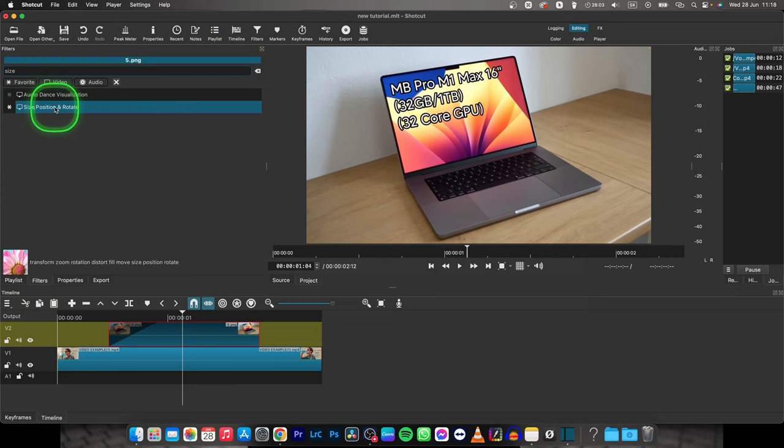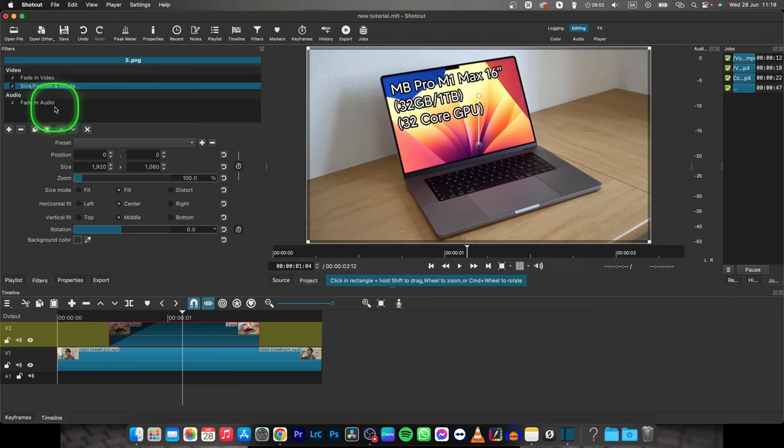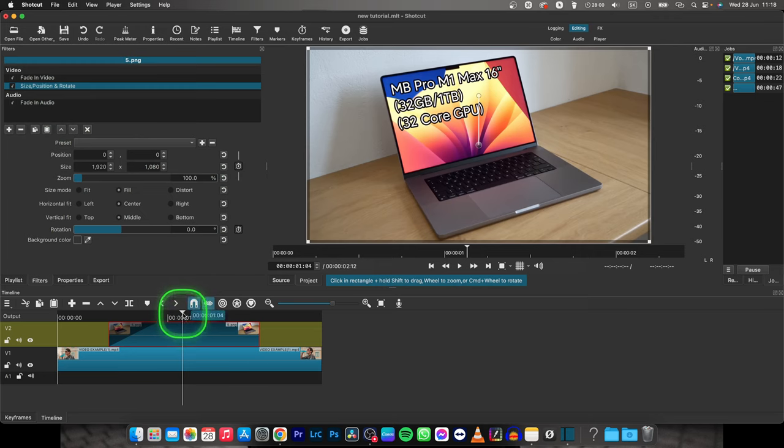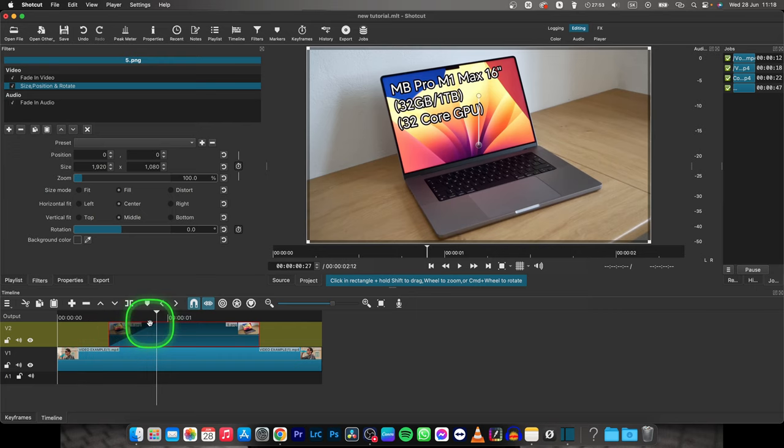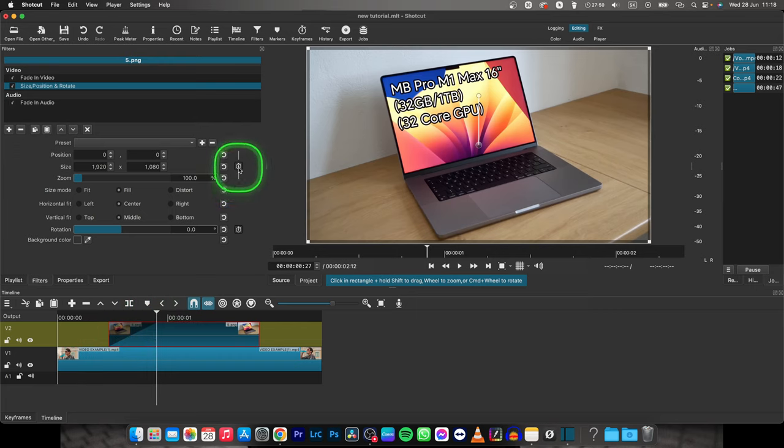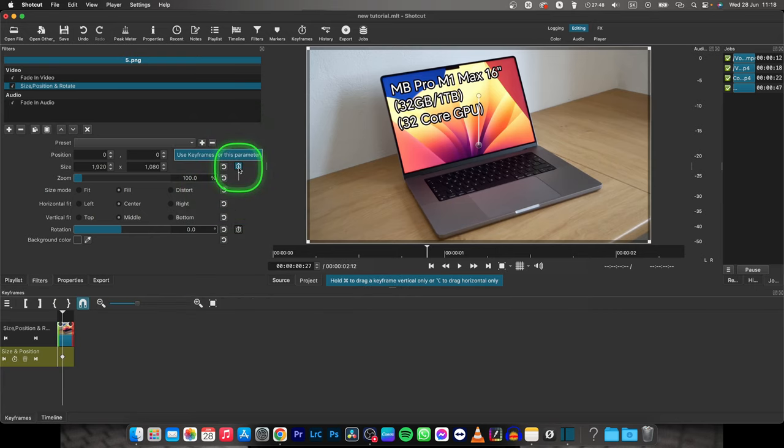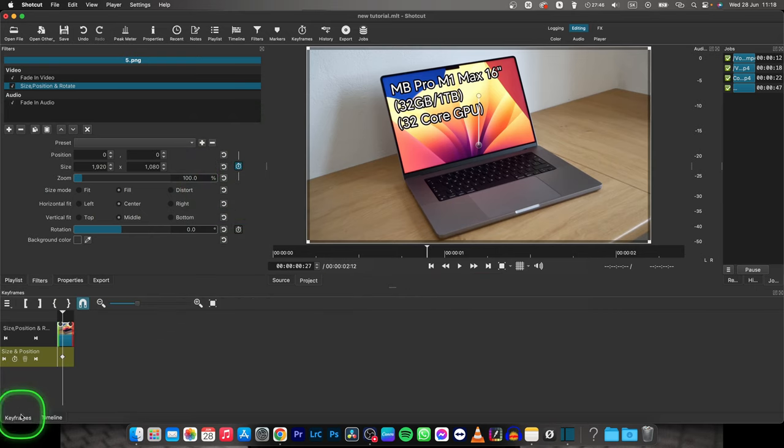position and rotate filter and then go over where you want your image to start animating or moving. So for me it will be right after this fade in transition. Click on this clock right here and then it will take you right to keyframes as you can see right here.